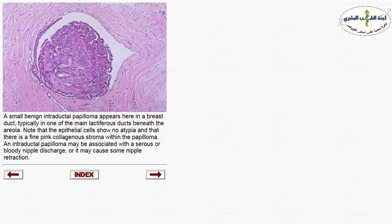Another lesion is the intraductal papilloma. It is a small mass-forming lesion lining the major lactiferous ducts at the nipple. It has collagenous stroma and epithelial proliferation. The presentation of intraductal papilloma is serous or bloody nipple discharge.